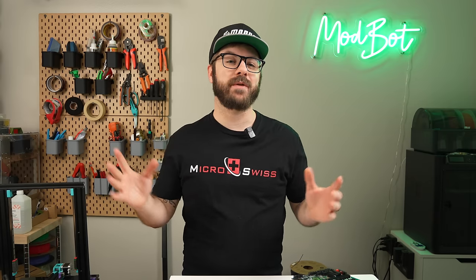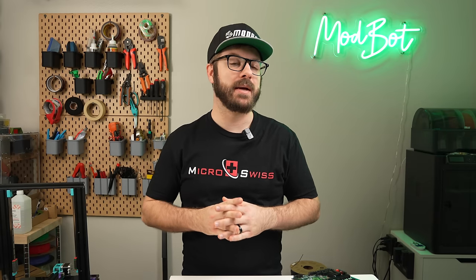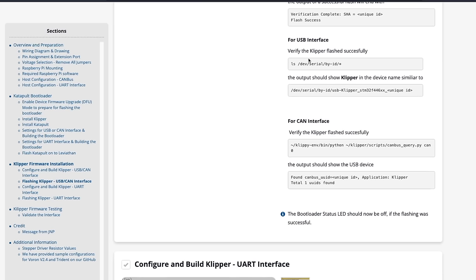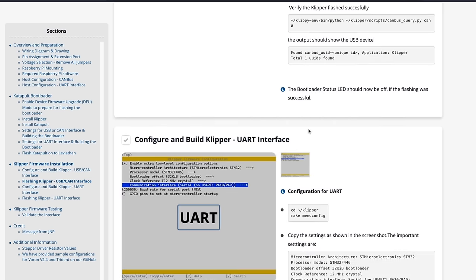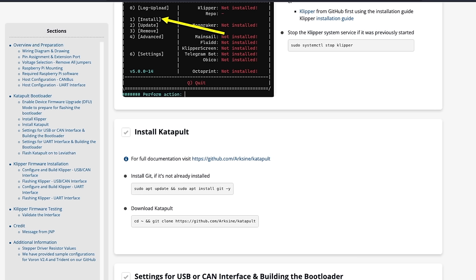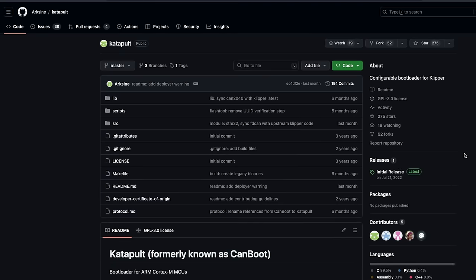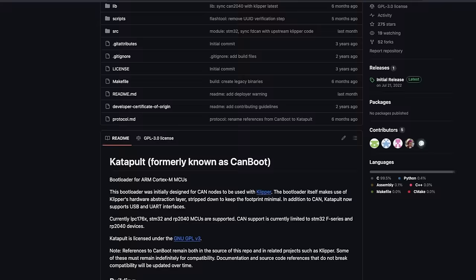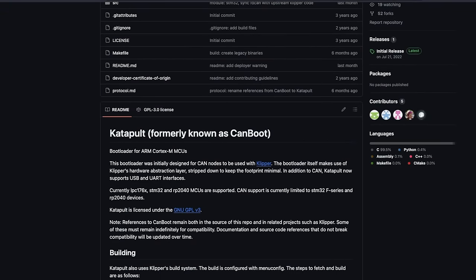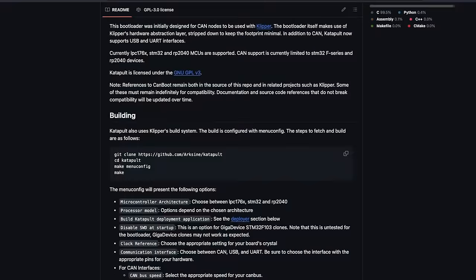It also takes you through the process of flashing the Catapult bootloader and Clipper firmware. It's all labeled very nicely, but because the guide goes through USB, CAN bus, and UART, you'll want to be extra careful that you're following the correct section for your specific setup. The section on flashing CAN bus might be a little tricky for someone that hasn't gone through the process before, but they do have links over to the Catapult GitHub repo for anyone that needs additional documentation.